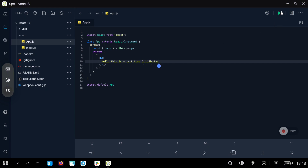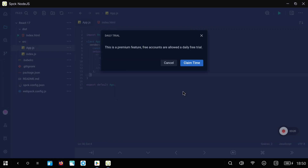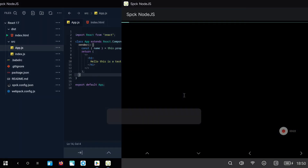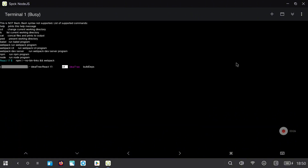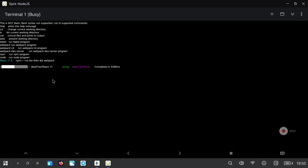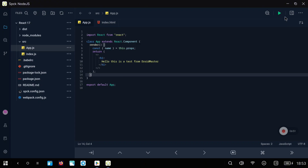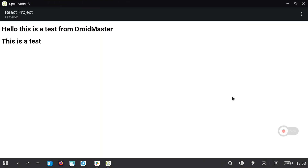We are going to click it and we will need to log in with an account — in my case I will use a Google account. After this we are going to claim the token, because in the free version of this application you can only run it with an account. When the terminal page is open we need to wait until all the libraries are installed. Once it finishes, go back and run it again so the web server is launched. This page will open and you can see the result of your project — you can also open it in a web browser on your Android device.